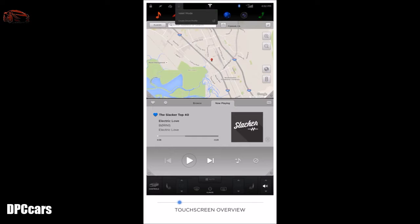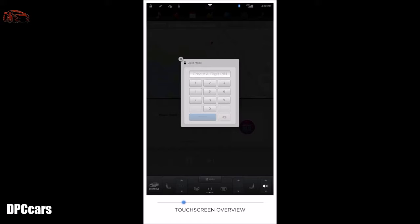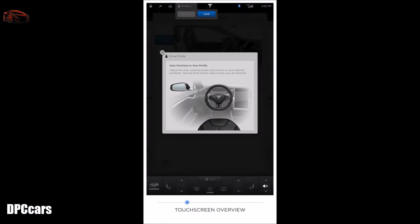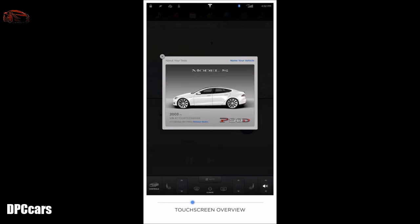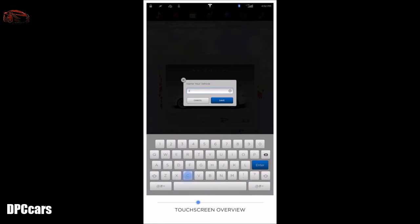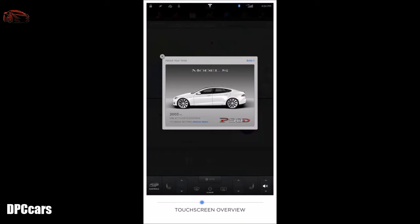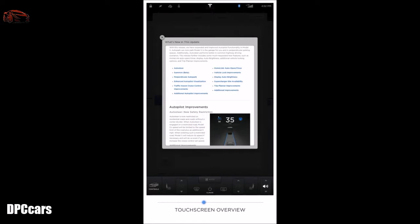The person icon is a shortcut to access valet mode and driver profiles. Valet mode restricts access to your vehicle when handing it over to a valet. Driver profiles allow you to change your pre-programmed seat, wheel, and mirror placements. The Tesla T logo brings up an overlay of all your vehicle's information and allows you to name your Tesla. You can also view the release notes for the latest software update.